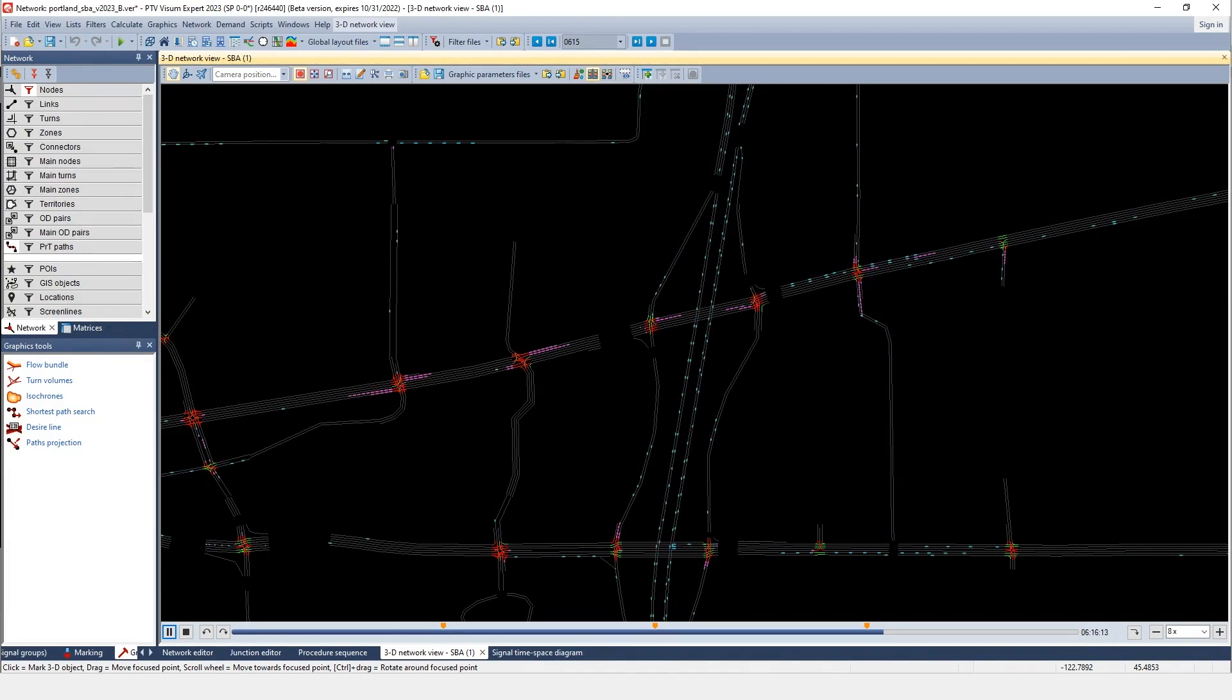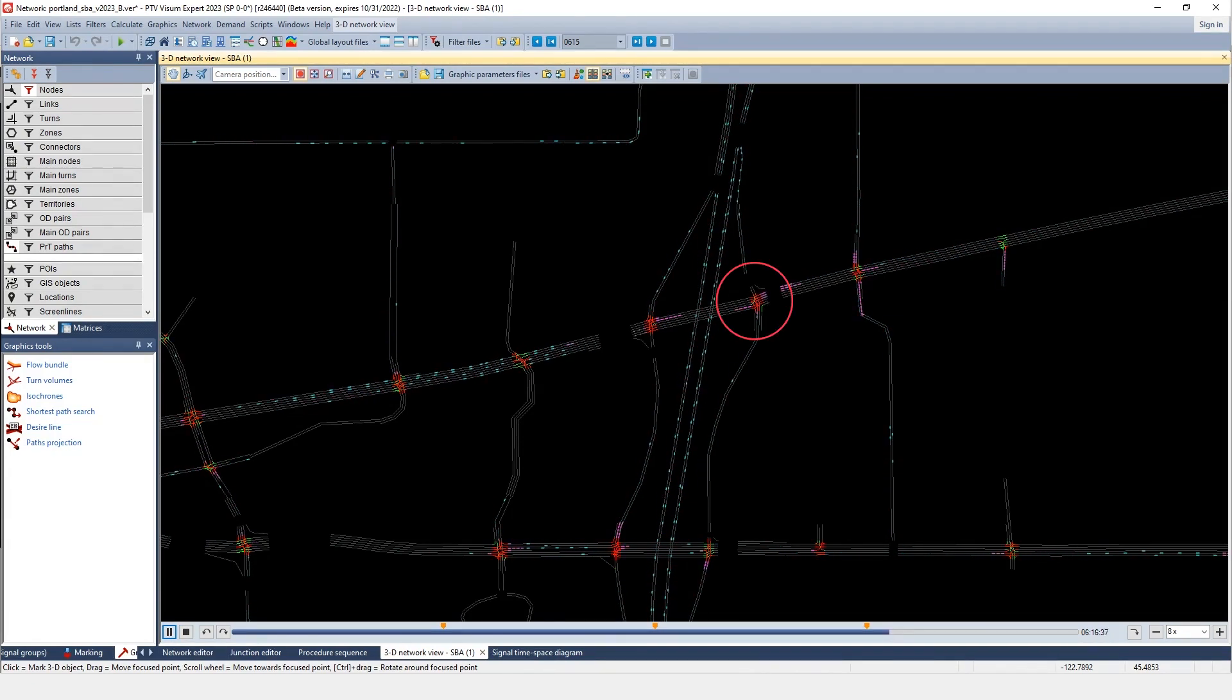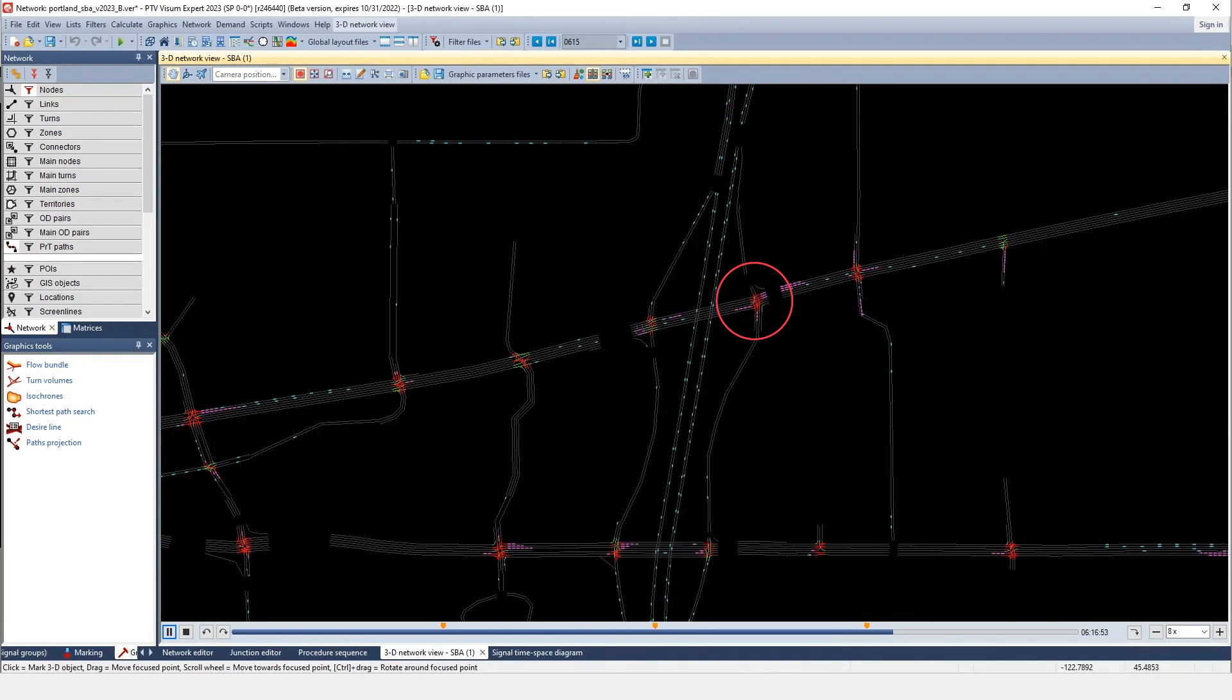Simulate with updated timing and control. The queue on the eastbound left turn movement is significantly reduced.